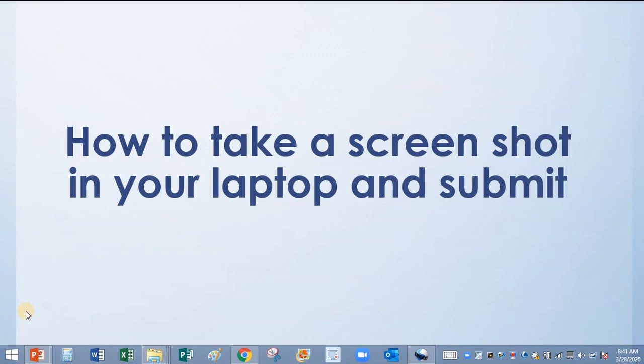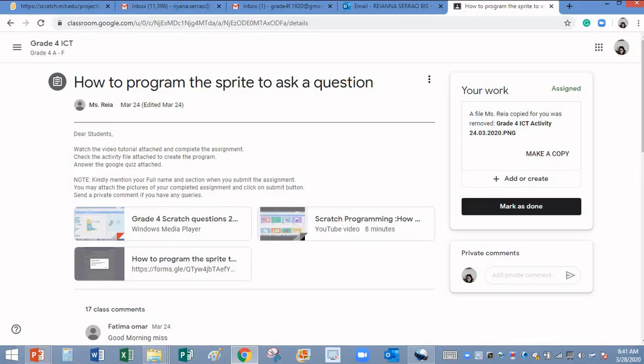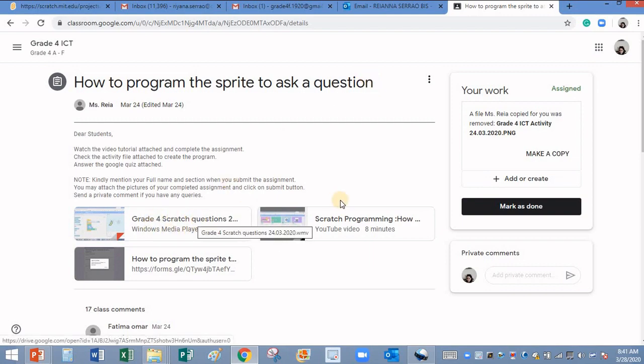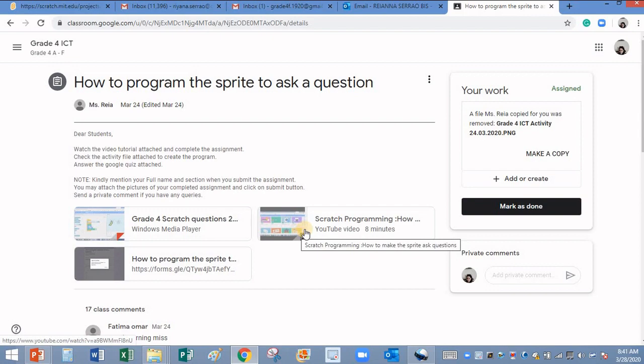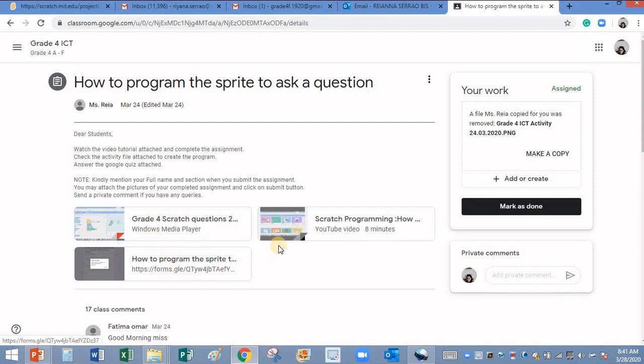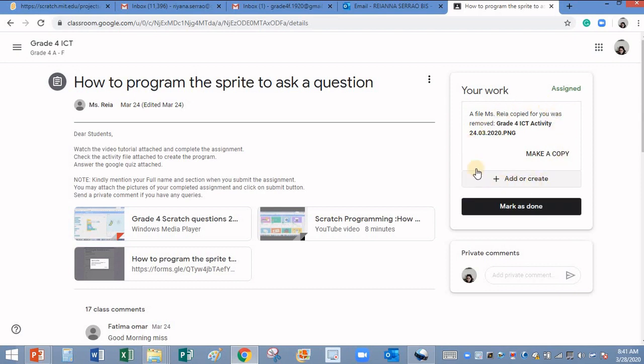Hello dear students, in this lesson you are going to see how to take a screenshot in your laptop and submit your assignment in Google Classroom. I have opened an ICT assignment. You can see the video by clicking either this YouTube file or the media file. Now I'm supposed to submit my file, and for that first of all, take the screenshot.